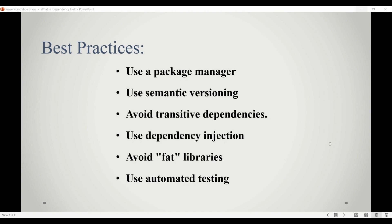The second is to use semantic versioning. It's a convention for version numbering that indicates the level of compatibility between different versions of a library. By following semantic versioning guidelines, library maintainers can communicate which versions are compatible with each other, making it easier to manage dependencies.